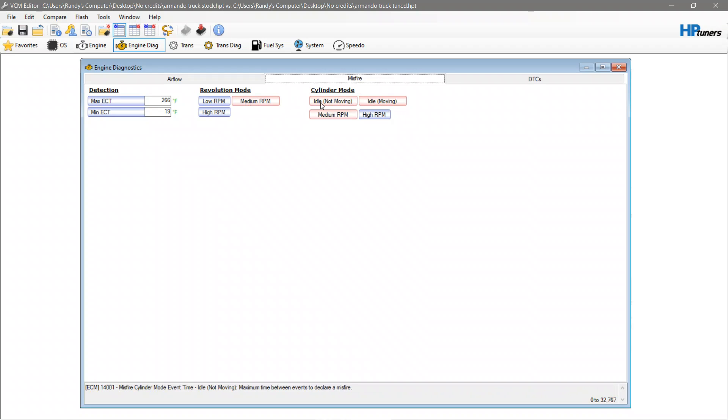For those of you who aren't aware, misfires and cam lope are essentially the same thing. What you're hearing with a true cam lope is a momentary time of the valves being open at the same time and the engine firing, essentially creating misfire. So these tables have to be changed with a bigger cam or ghost cam, things like that.